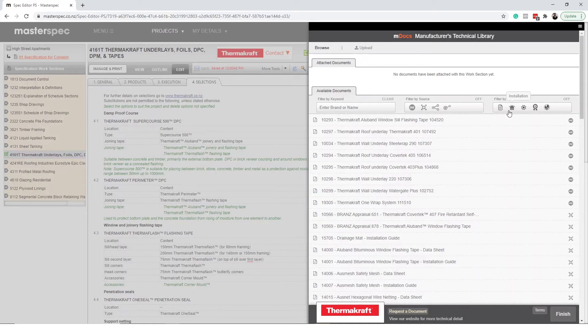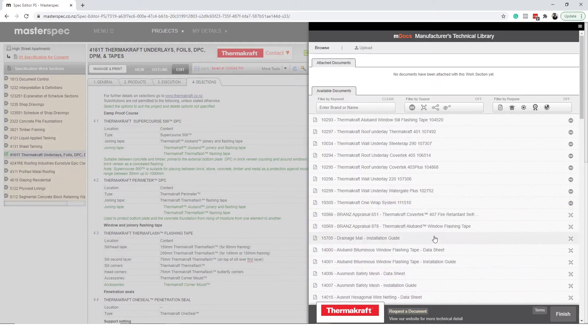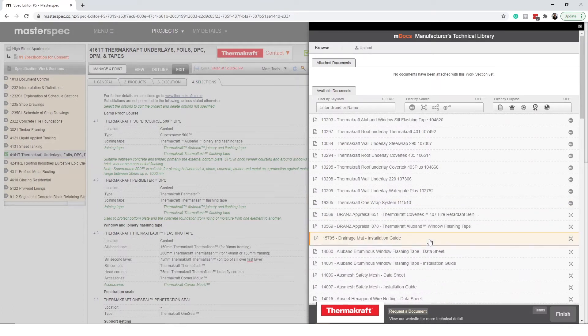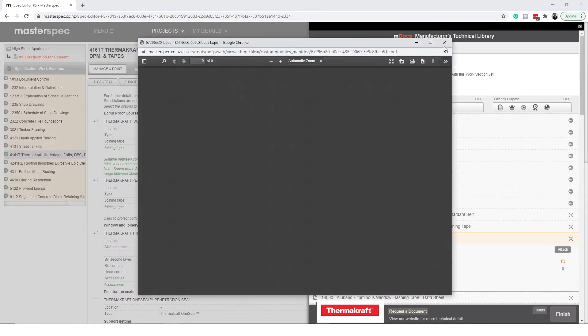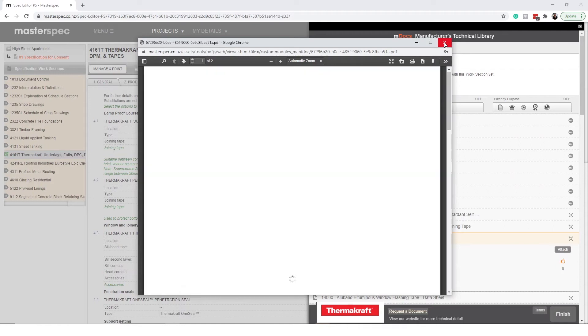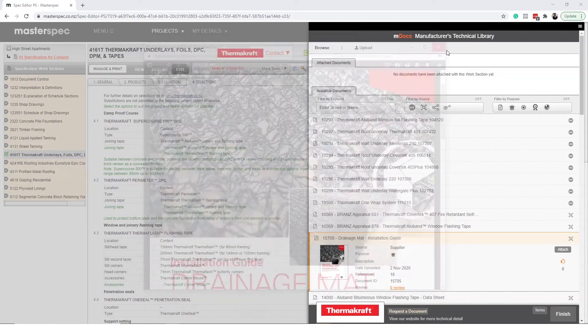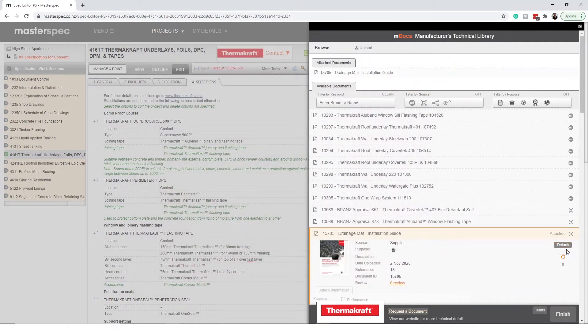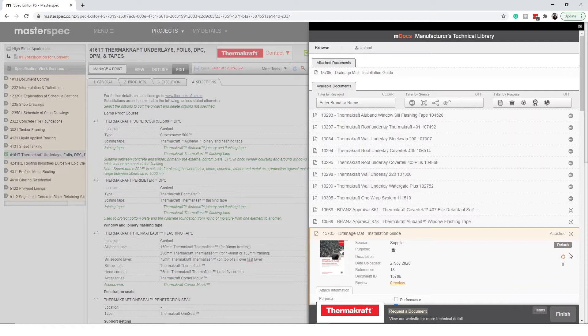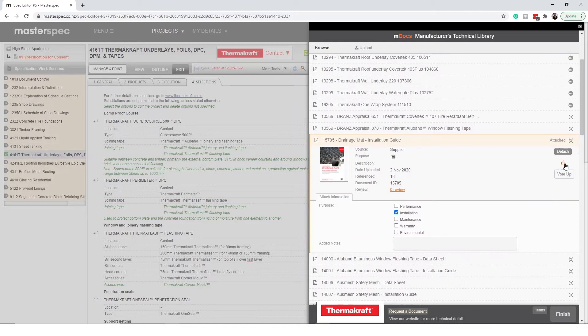View the documents by selecting the title. This will expand your view. You can preview further by selecting the document icon. Once you are ready to attach the document simply select attach. If the document is helpful give it a like so other designers in the community know it's of value. You can help out your fellow specifiers by letting them know that it is a great resource.